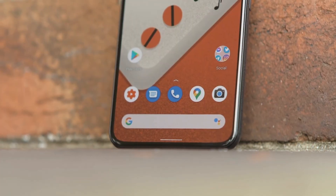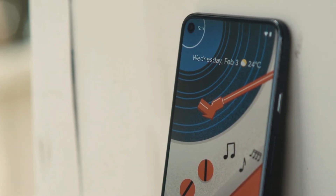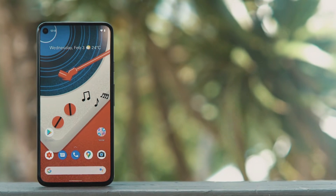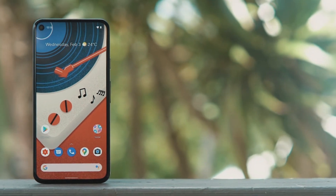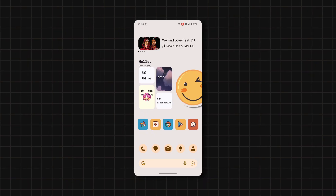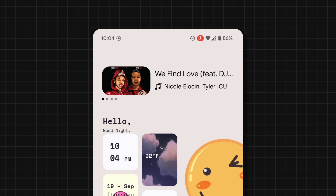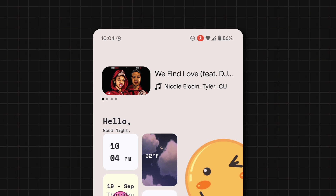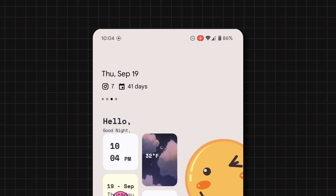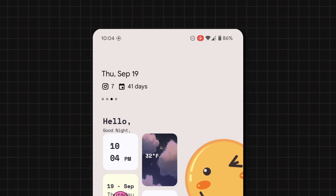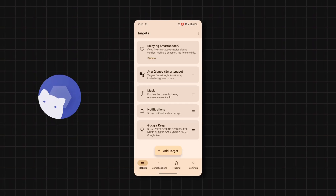If you own a Pixel device, chances are you know how annoying the AirGlance widget is, because it can't be disabled and it's useless most of the time. Well, with Smart Spacer, you can make the Glance widget display music artwork, display your data usage, show your notifications, and so much more.